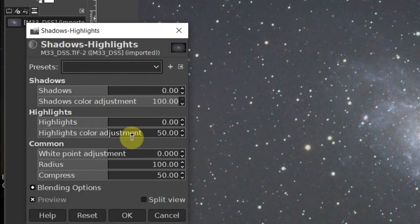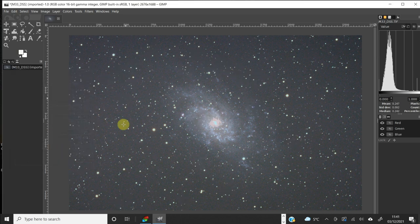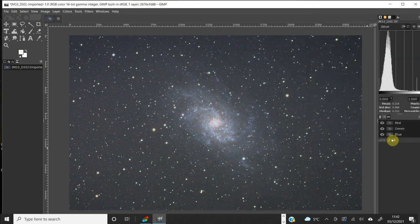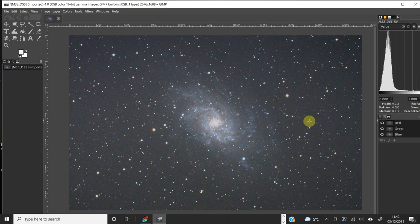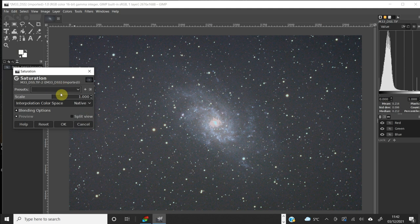Now let's try to bring out the dust lanes a bit more. Go to Color, Shadows and Highlights, and in the Highlights tab drop it down slightly. Split screening it — it's subtle but I like it. I can afford to remove a bit more grey from the background too: go to Levels, Value, and bring that up a bit more. Checking split screen — that's looking not bad. There's slight clipping at the bottom but that's expected with the vignetting. Maybe a touch more contrast — let's go to Saturation and pump that up a little.